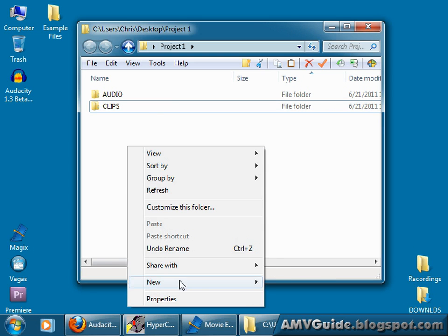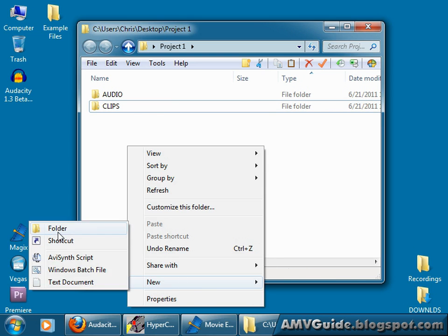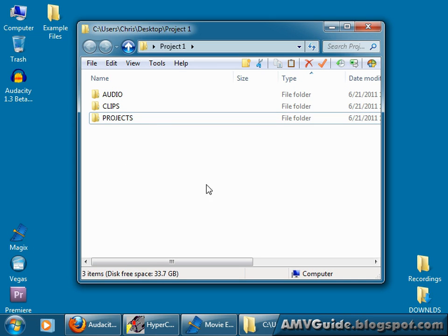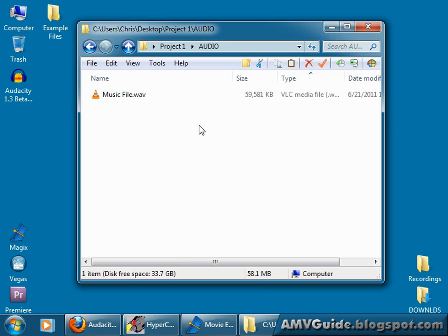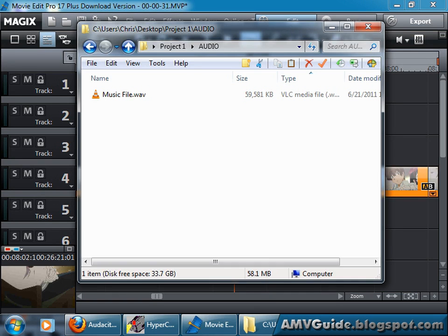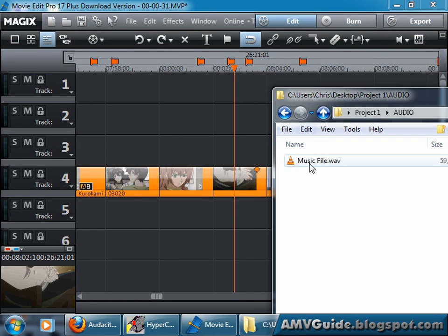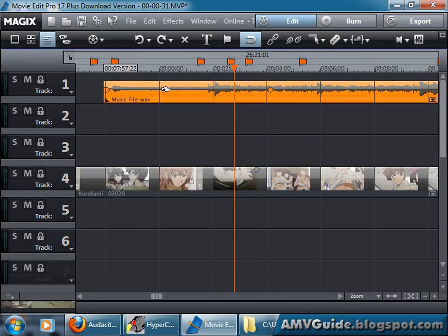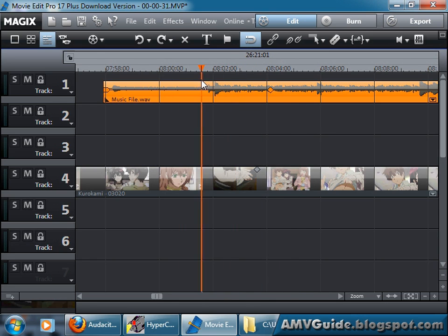Maybe another one called, I don't know, let's say Projects. Because you'll have project files, probably Magix, Vegas, Premiere, whatever. So organize it how you want. And then all you have to do is just drag and drop it into your editor, and there's your audio right there.